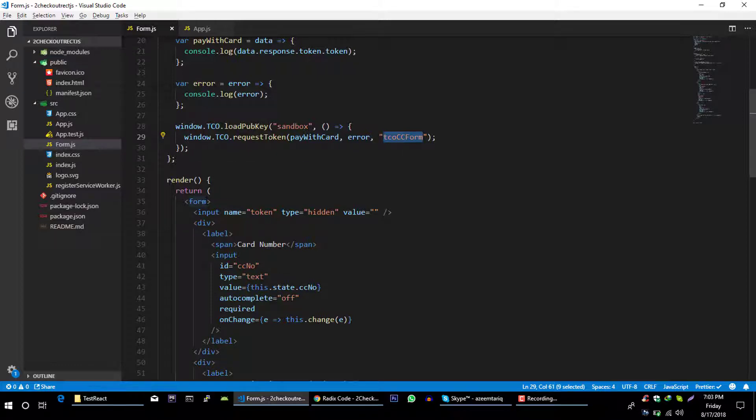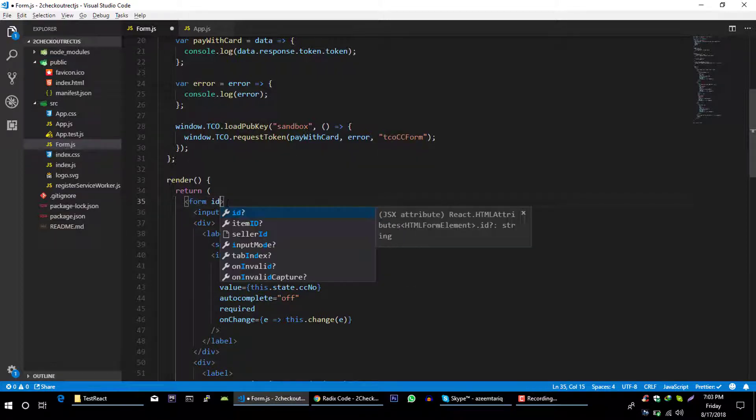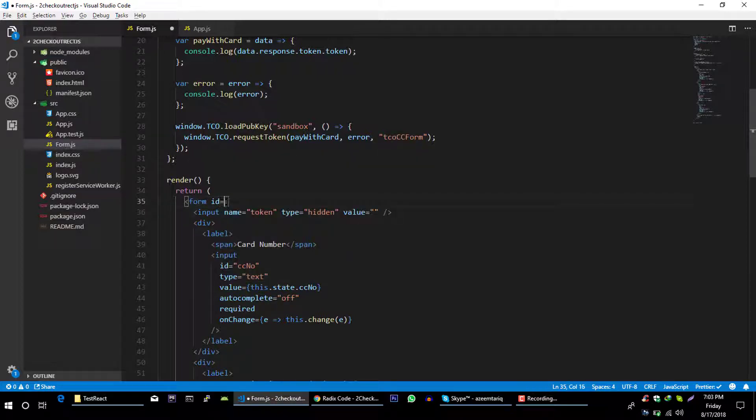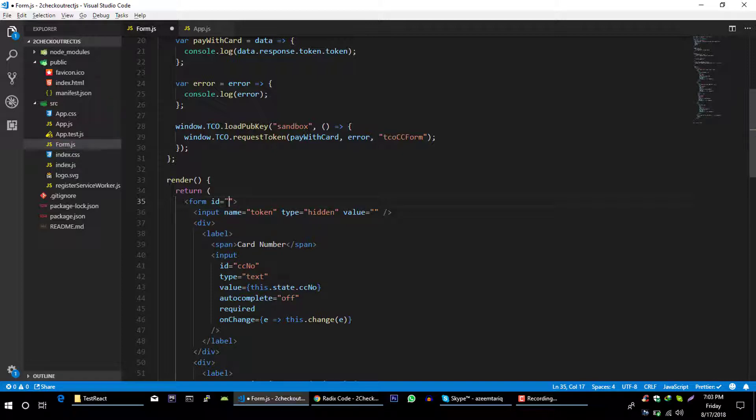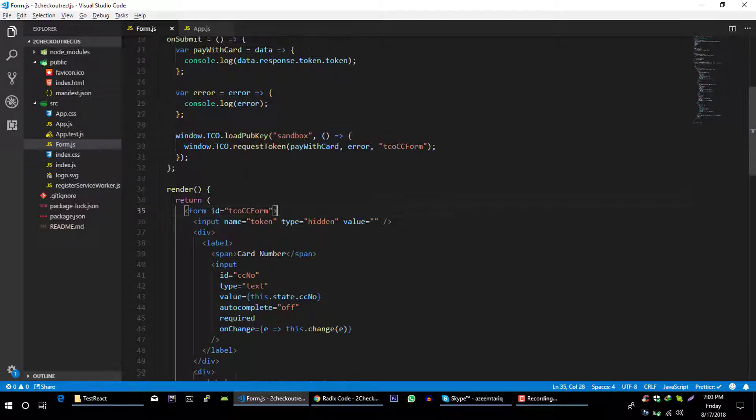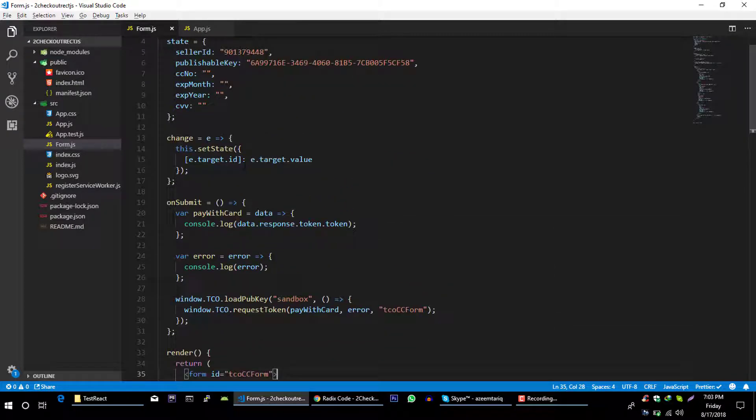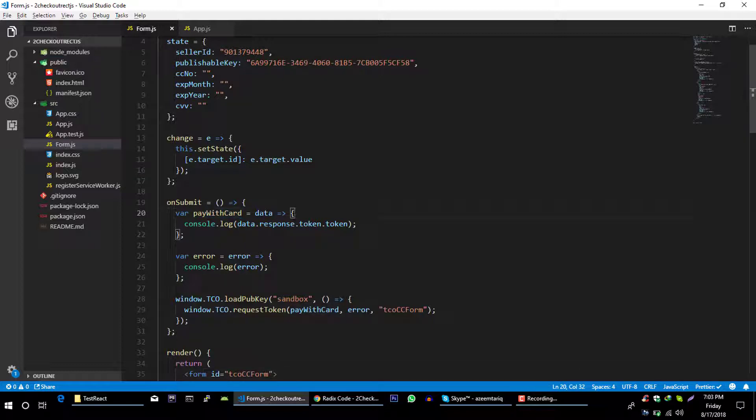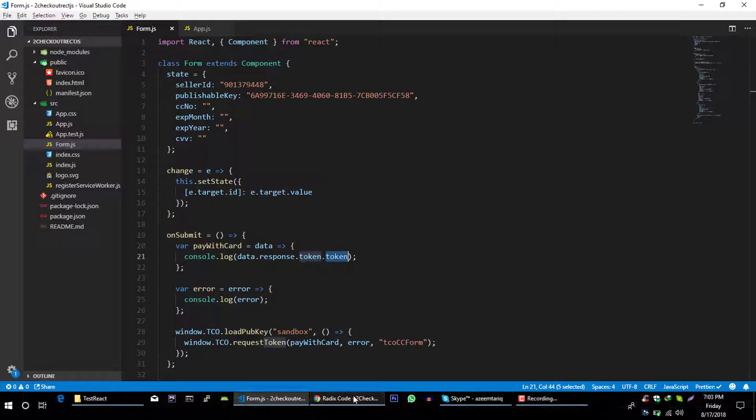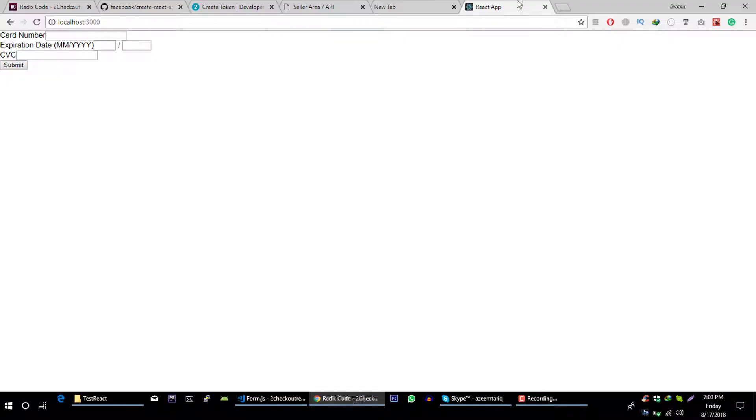Give our form an ID. ID is equal to payment-form. So let's add this. And in our success callback we are getting this data and we are displaying token from this data object. Let's save this and let's go back to our application.